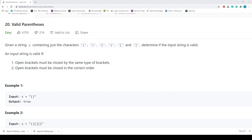Hey guys, welcome back. In today's video we'll be talking about LeetCode problem 20, Valid Parentheses. It says: given a string containing just the characters open parenthesis, close parenthesis, open curly, close curly, open square bracket, and close square bracket, determine if the input string is valid. An input string is valid if open brackets must be closed by the same type of bracket.